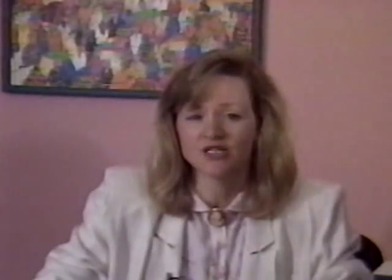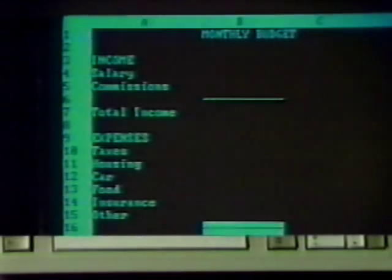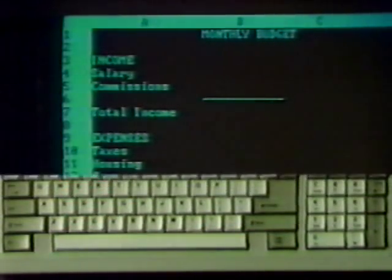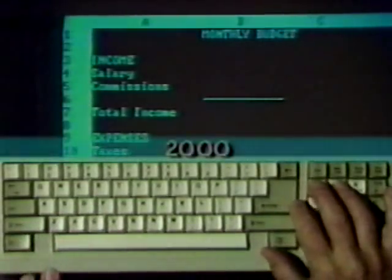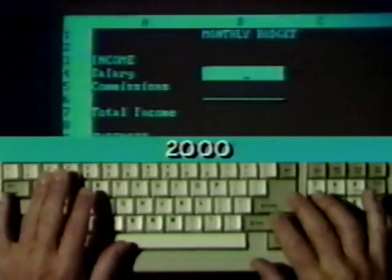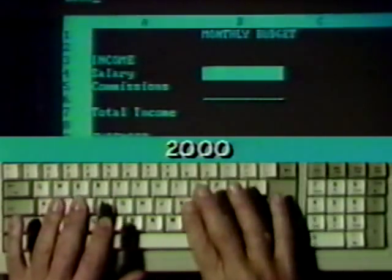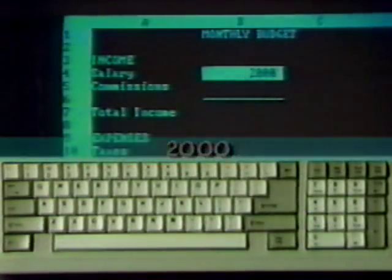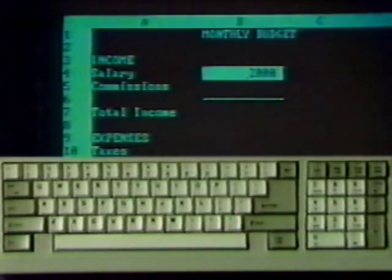Let's move on to entering the budget numbers. It's just as easy as entering labels. With the pointer on cell B4, type the number 2000 without a dollar sign, comma, or decimal point. When Enter is pressed, the number appears in the cell in the same format. This is called general format. In a few minutes, it will be changed to the currency format.